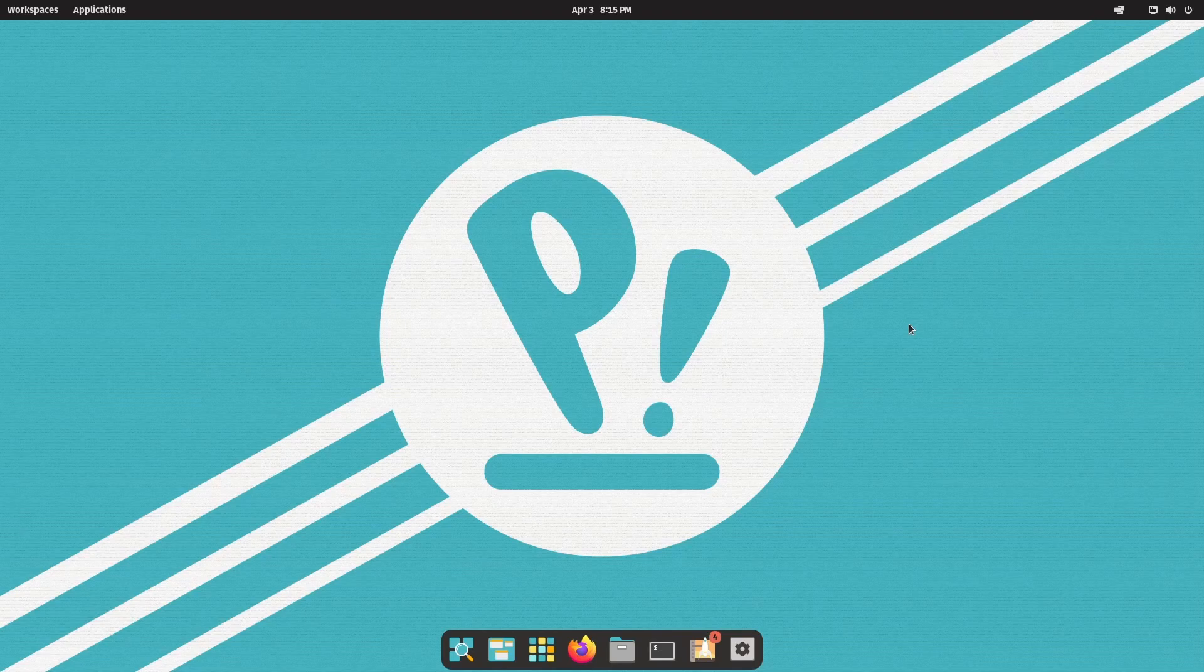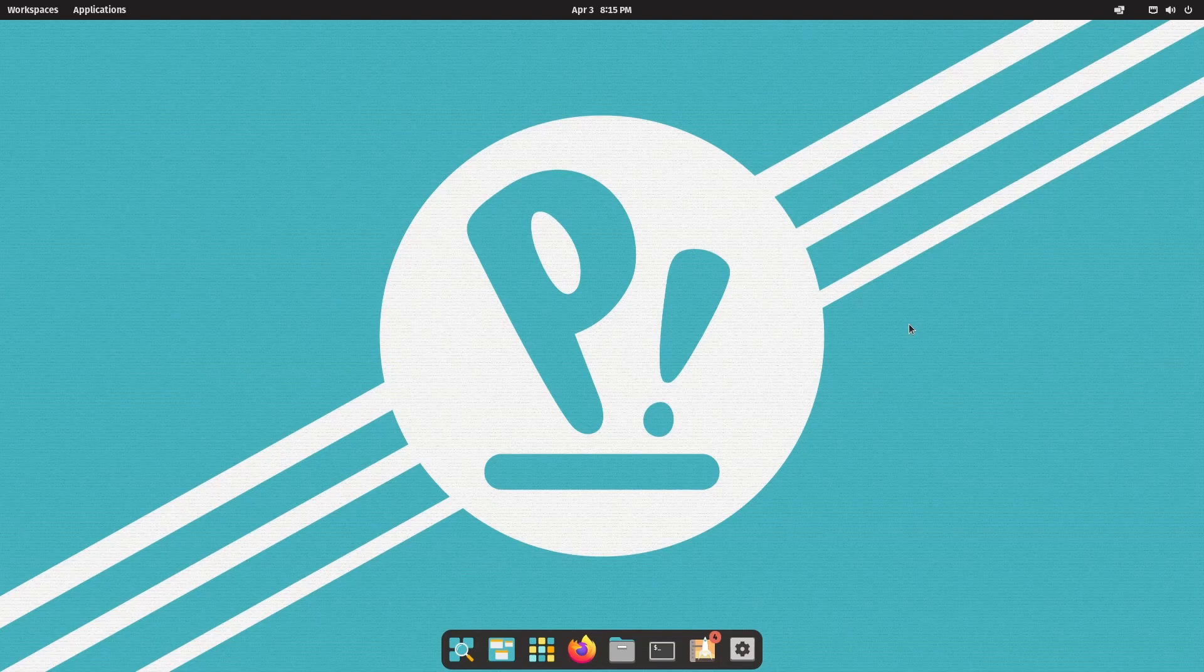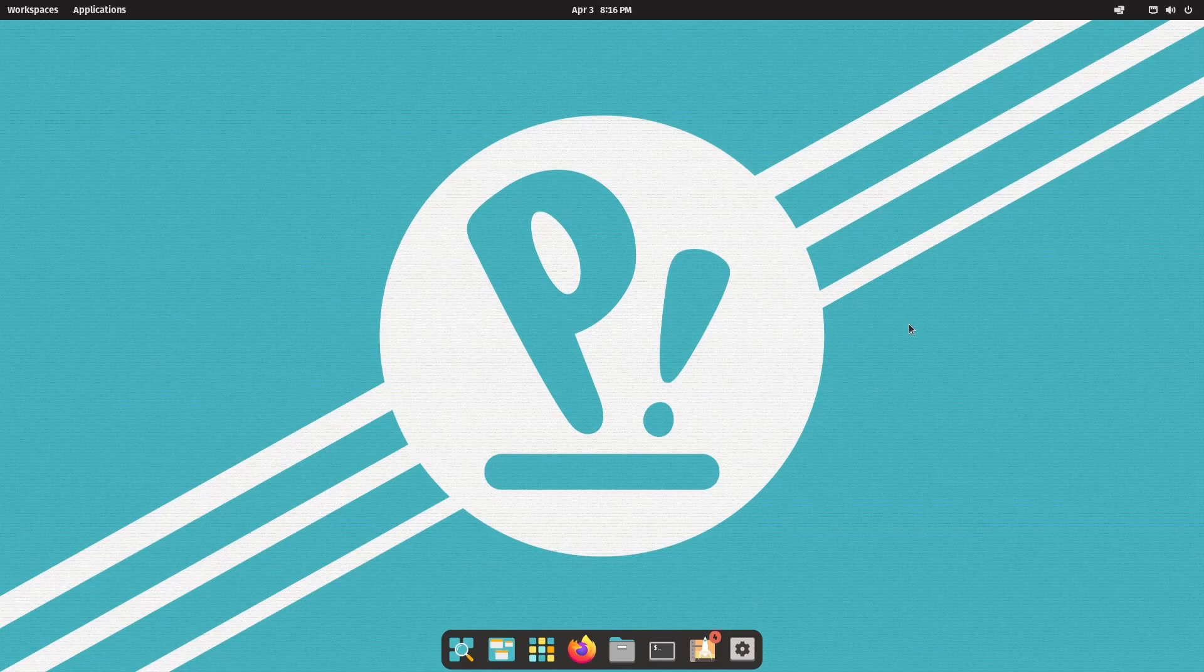We're probably looking at about a year out before we actually get anything from that Rust developed desktop environment, but I'm always super excited to see an updated Pop! OS image.